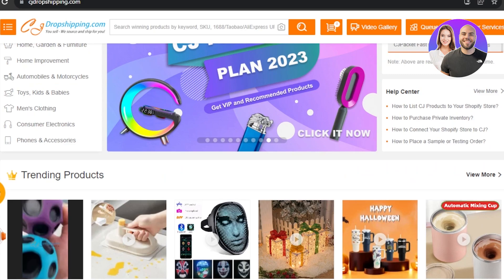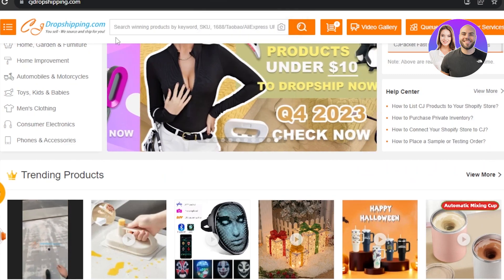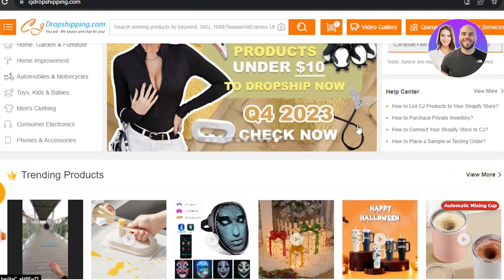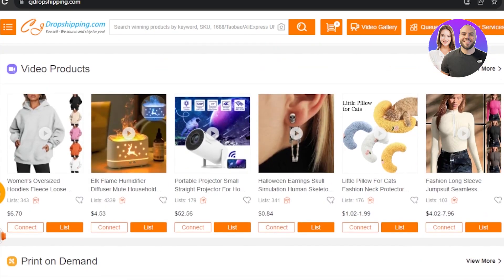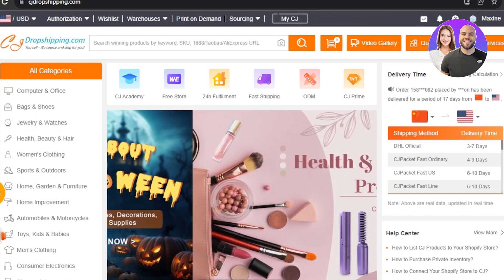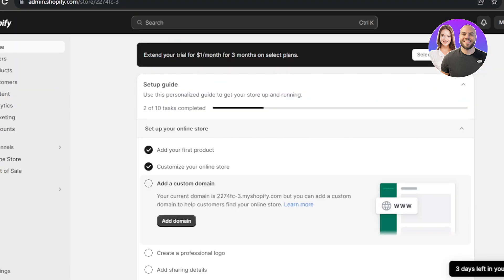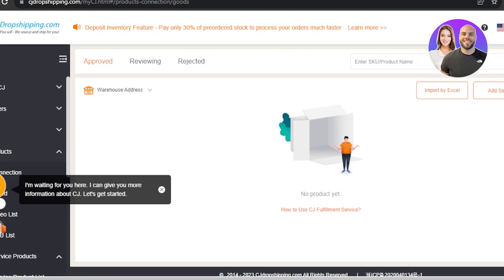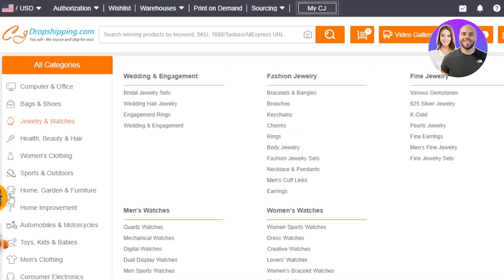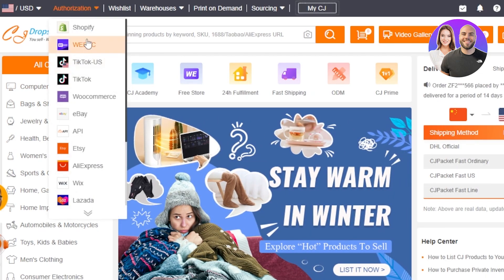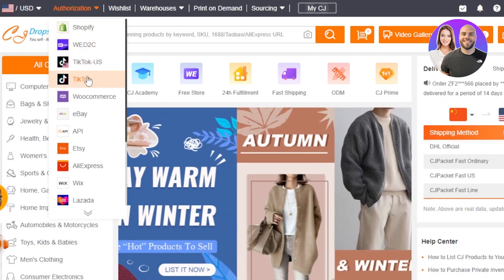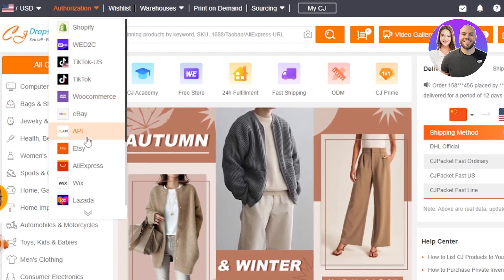If you have a Shopify store and have connected CJ Dropshipping to it, you'll be getting orders to fulfill — that's what we'll cover in this video. If you don't know how to connect Shopify and CJ Dropshipping, there's already a video on the channel. You'll need an account on CJ Dropshipping, and you can connect various stores including Shopify, TikTok, eBay, Etsy, Wix, AliExpress, and more.